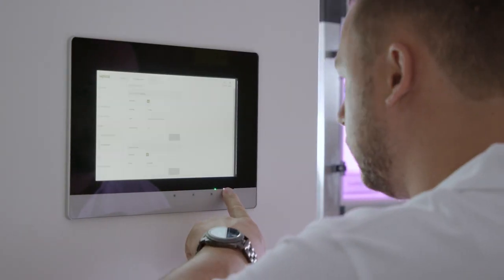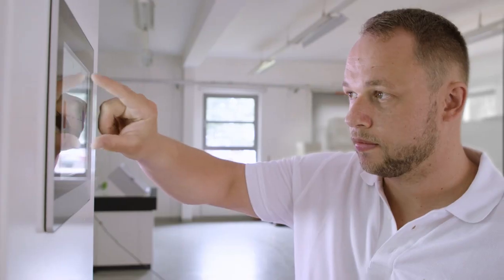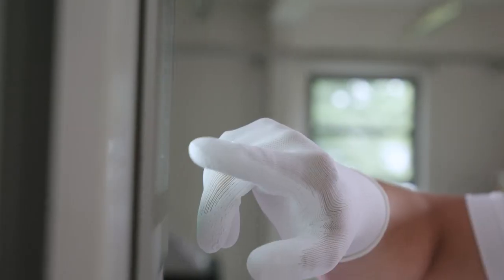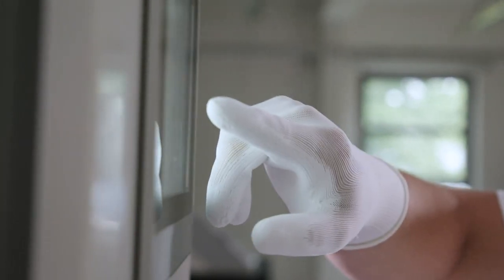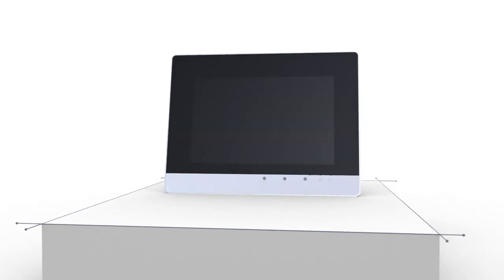The energy saving standby function is controlled by a proximity sensor. Another sensor regulates brightness. Thanks to capacitive touch, gesture recognition and operation with gloves are possible.